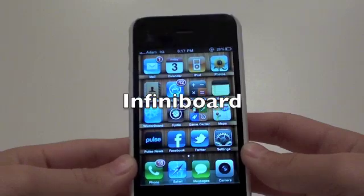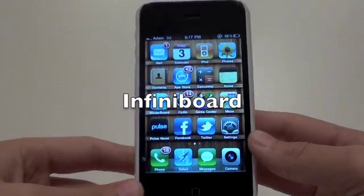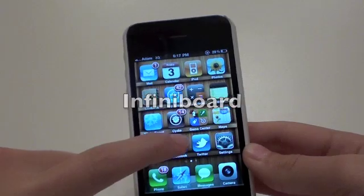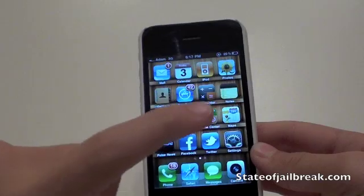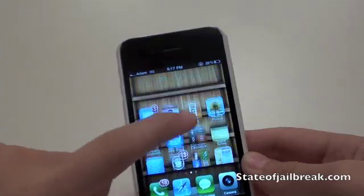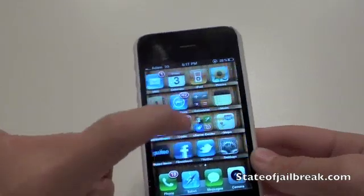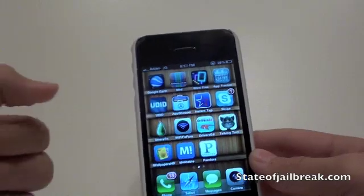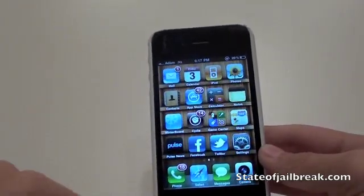Next up is one of my favorite tweaks for iPhone and iPod Touch — this is called InfiniBoard. As you can see here, you can scroll up and down on your home screen. I really like this tweak because I have a ton of applications — my games on one screen, utility apps, and the standard iPhone apps that came with the phone.